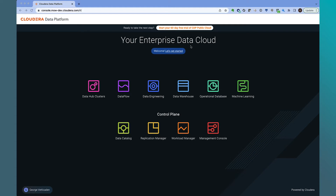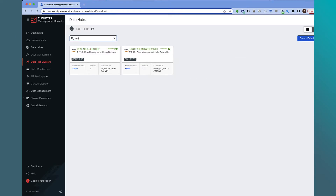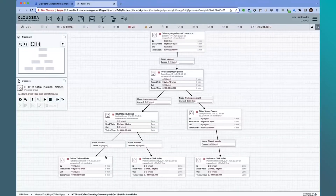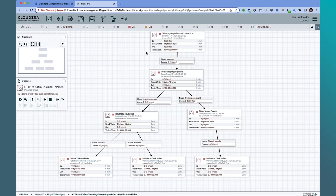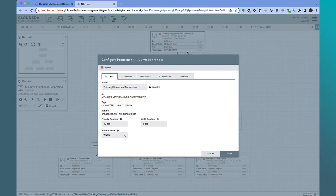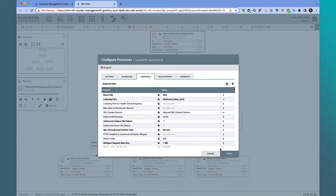Let's jump into the demo. We start at the home page of CDP Public Cloud. The first step is to develop a NiFi data distribution flow using the DataHub service in CDP Public Cloud. On the NiFi canvas, we already have a flow developed. The start of the flow is the inbound gateway using the ListenHTTP processor that POS clients can send data to.